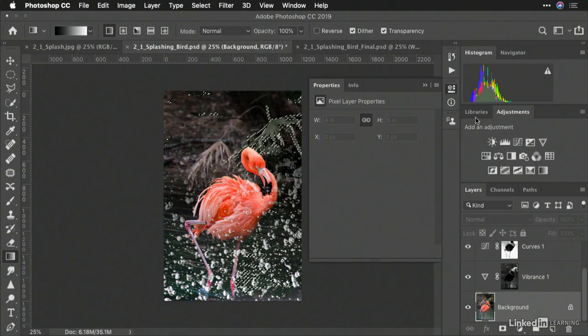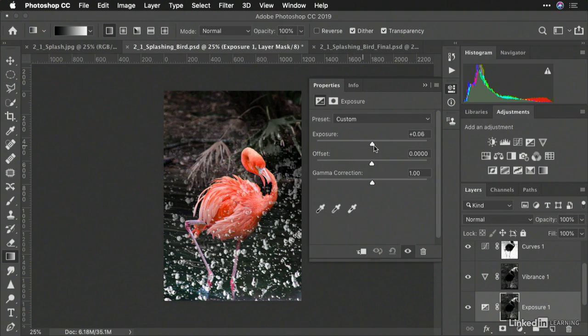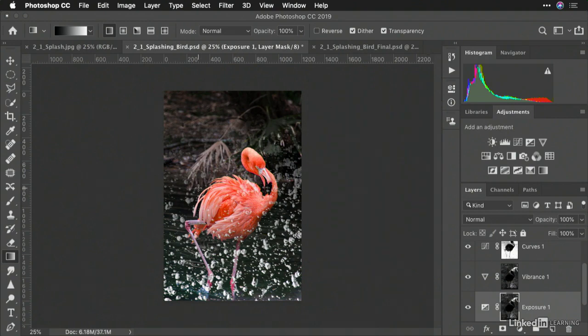Now, let's add an exposure adjustment and just darken down those areas so that green background is not as distracting. And you see that the focus has been drawn to our subject.